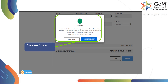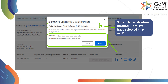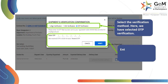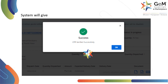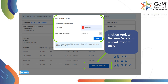Click on Proceed to e-Verify. Select the verification method. Here, we have selected OTP verification. Then enter the OTP and click on Verify to continue. The system will give a success prompt. Now click on Update Delivery Details to upload the proof of delivery document.